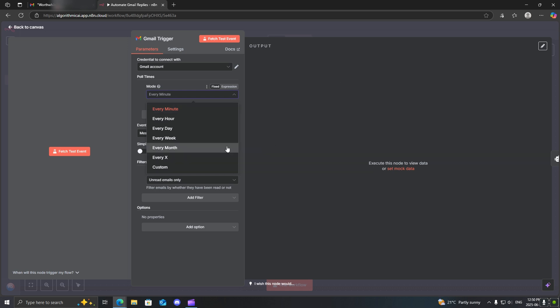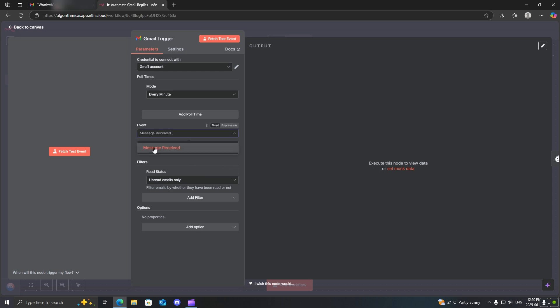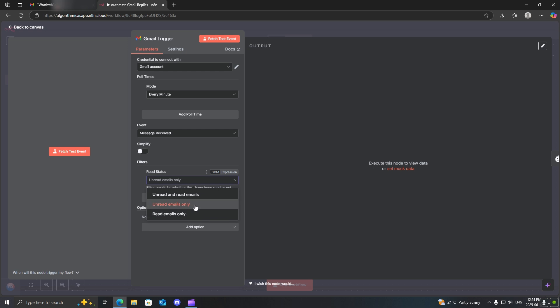This is entirely up to you. Next, this is the only option, message received, and then I will personally give it the unread emails only because I don't want it to go through my whole inbox and basically start writing emails out. I'll toggle this on.